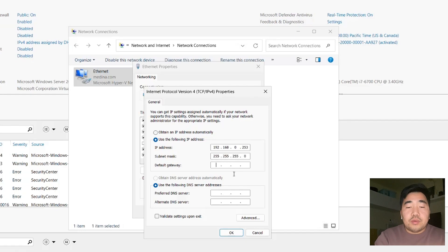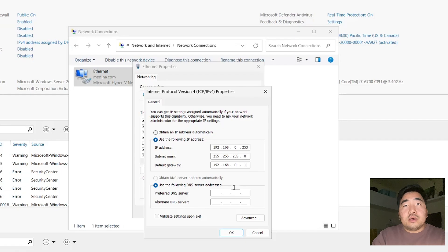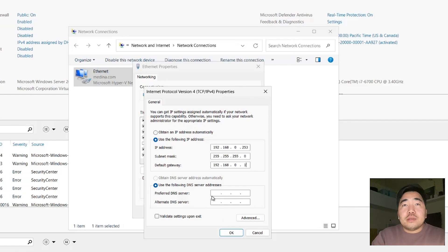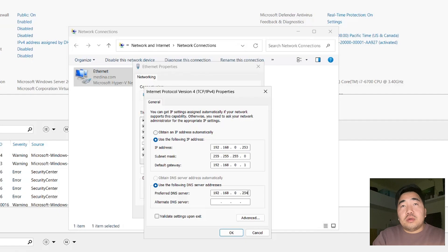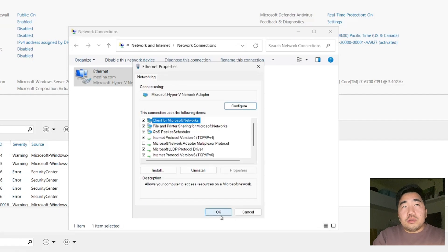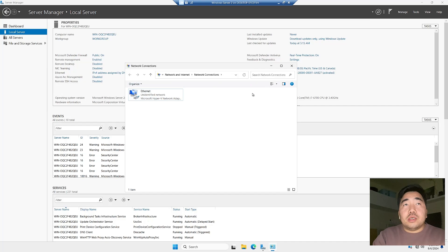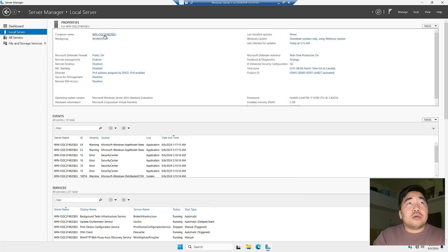Next is the computer name. We need to change the computer name and join the domain.